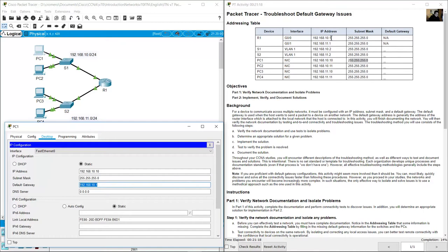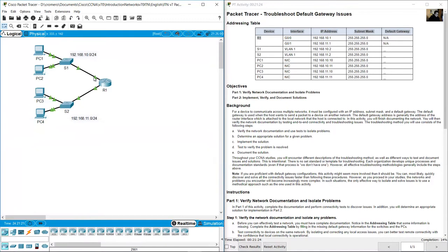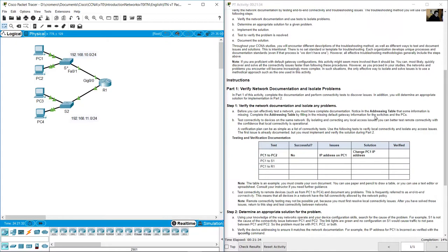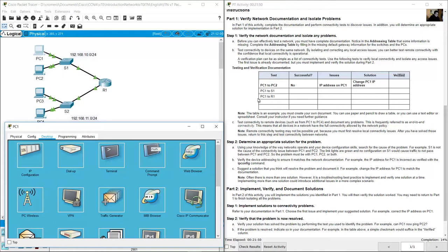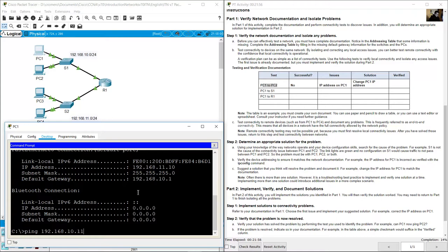The IP should be 192.168.10.10. The default gateway 192.168.10.1 is GigabitEthernet 0/0 on R1 — that is correct. Issue: incorrect IP address on PC1. Solution: change PC1's IP address according to the address table and verify.